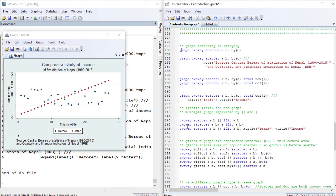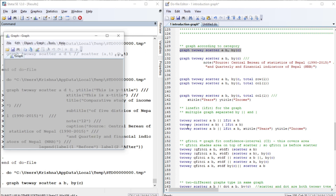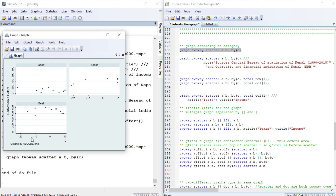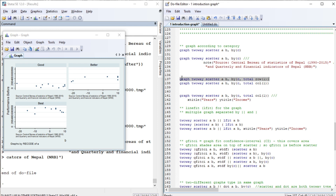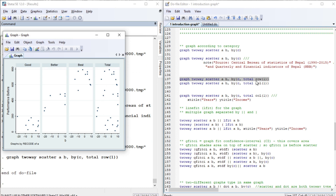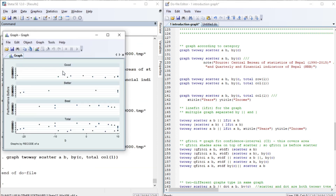Let us draw a scatter graph of A and B by the category C. C is a categorical variable containing good, better, and best. This shows what the graph looks like separated by category. We can add titles, subtitles, and notes as usual. You can also add a 'total' panel, and specify whether categories appear in rows or columns using the 'col' option.